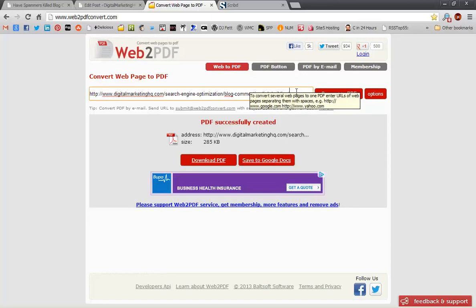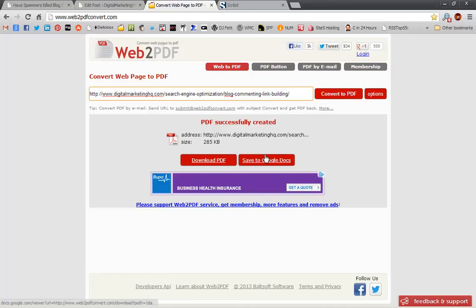Hit convert, that will convert it into a PDF which you can then download to your computer and upload to document sharing sites.